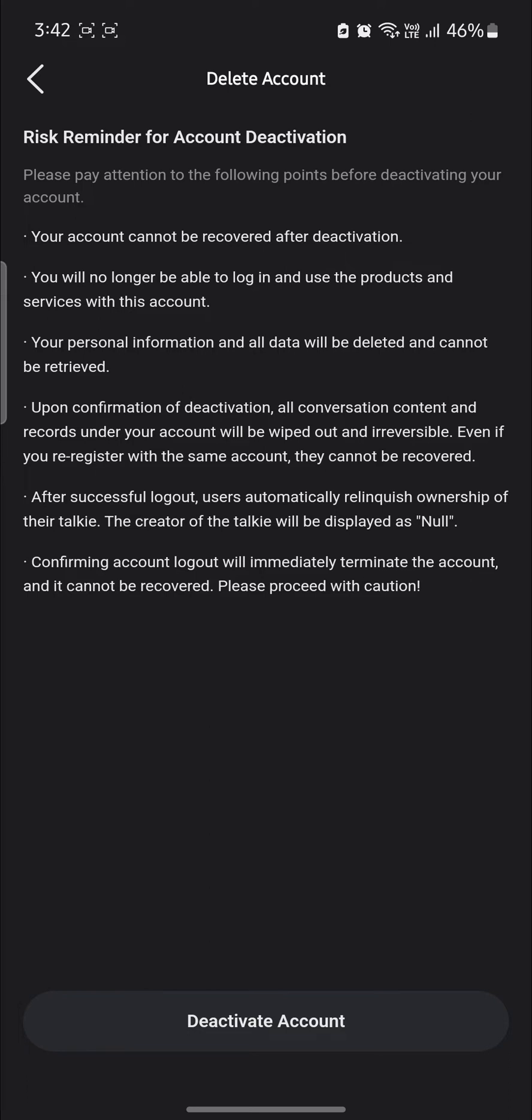You will no longer be able to log in and use the products and services with this account. Your personal information and all data will be deleted and cannot be retrieved.